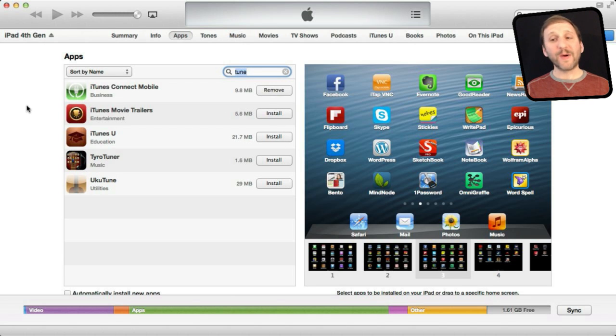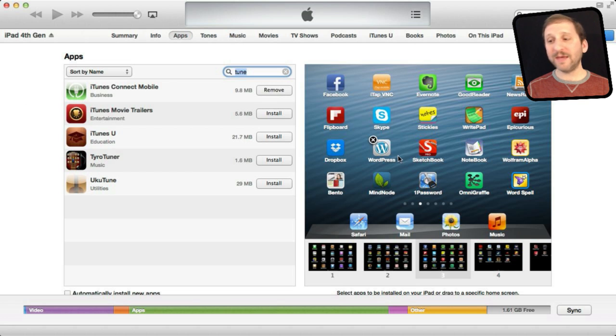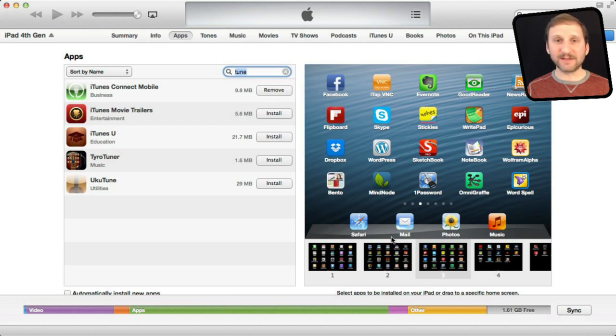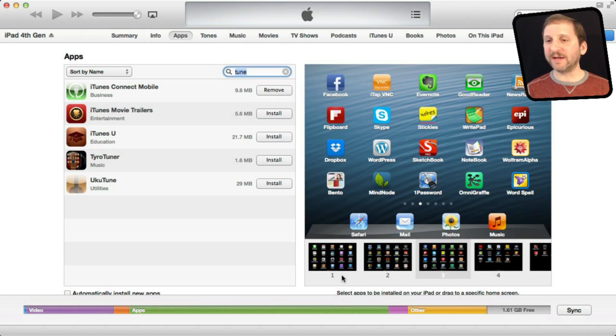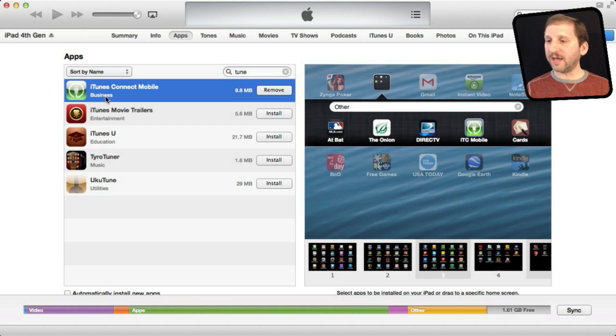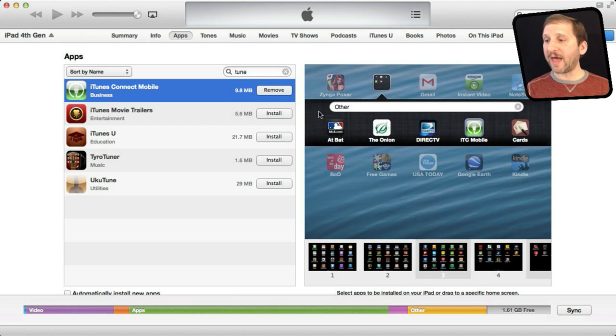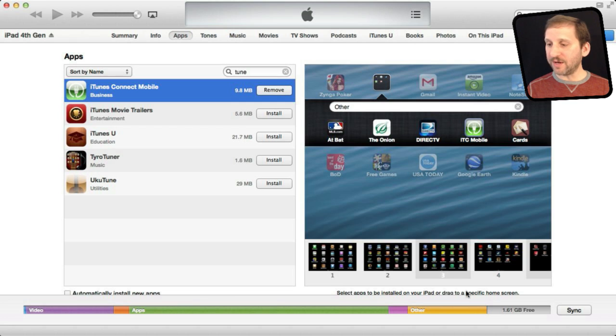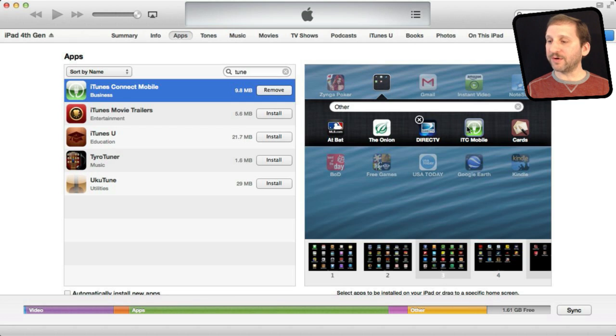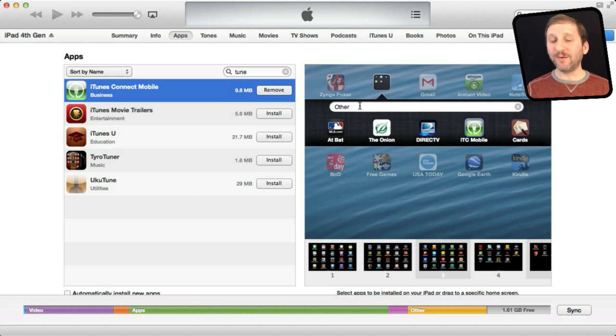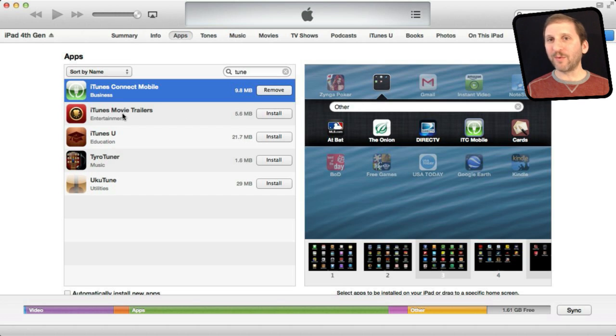Also another cool thing you can do is if you don't know where the app is on your device, say you have lost it and it's in some subfolder you can't seem to find, you can click here and double click and it will actually jump to that app. So here it has jumped to screen 3 and inside the subfolder and it shows me where that app is.